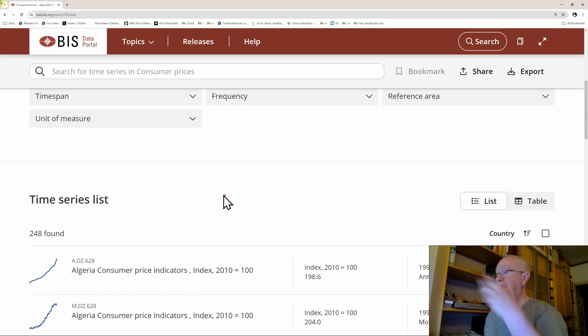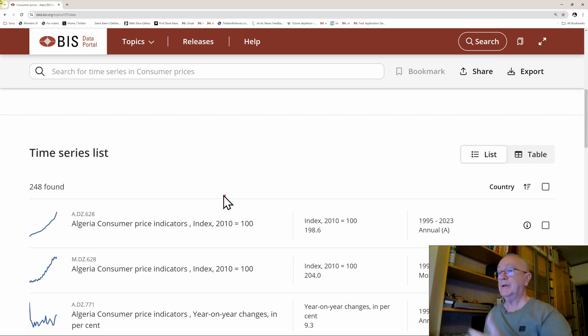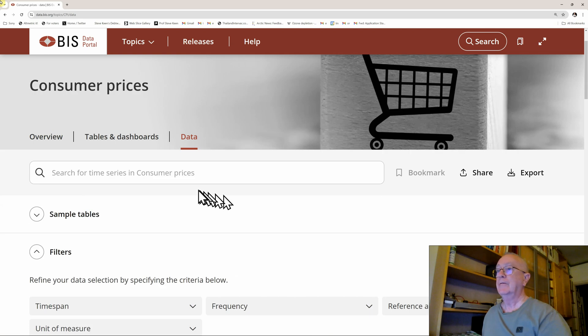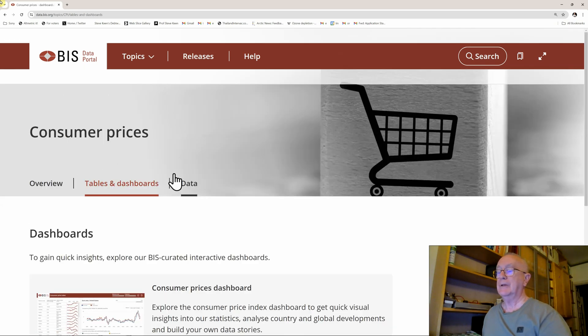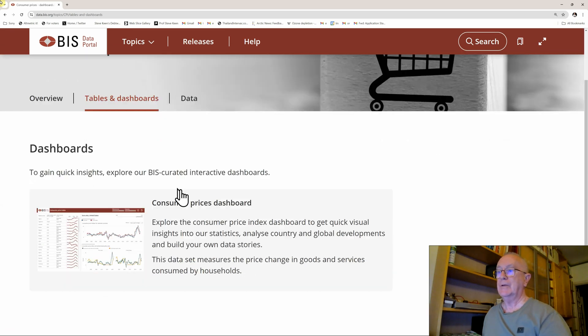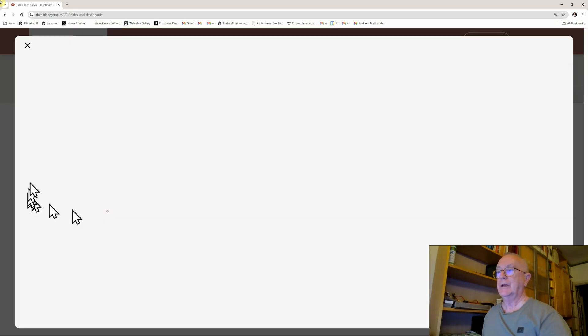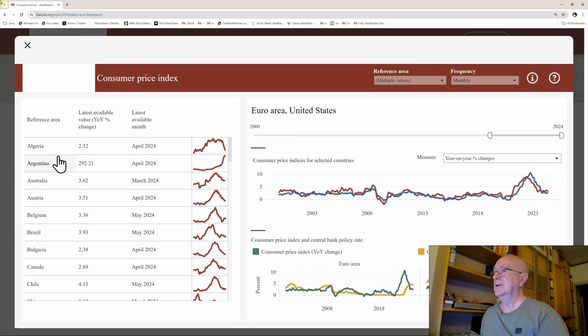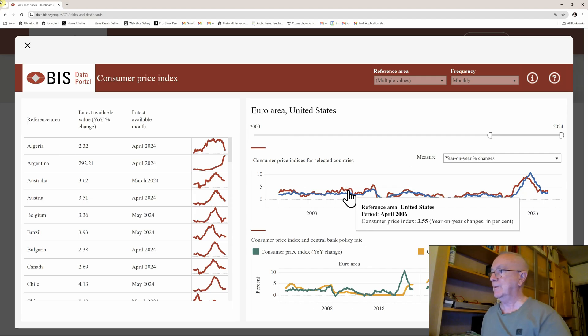It slowed down, but it was pretty extreme for a while there. If you go into the BIS, you can find a dashboard like this, which gives you some sort of information.